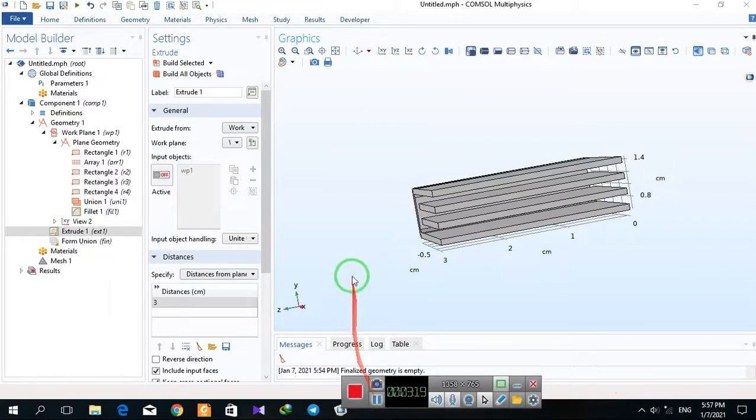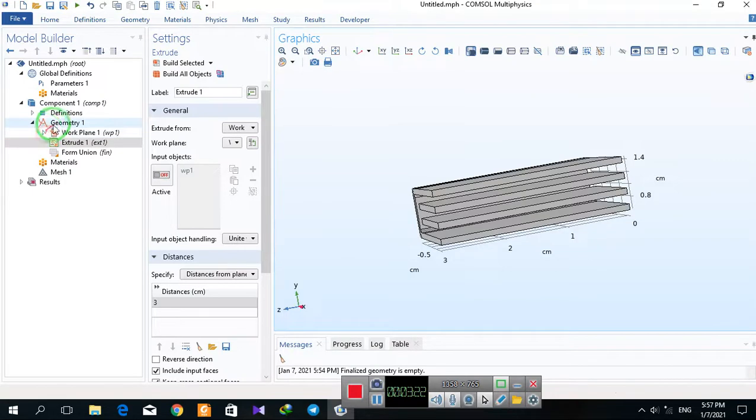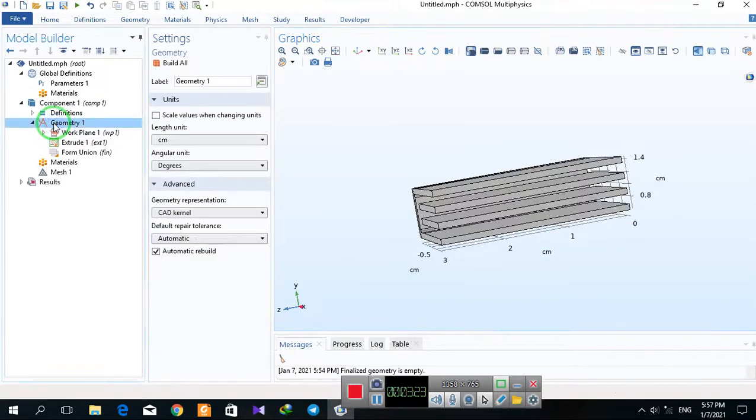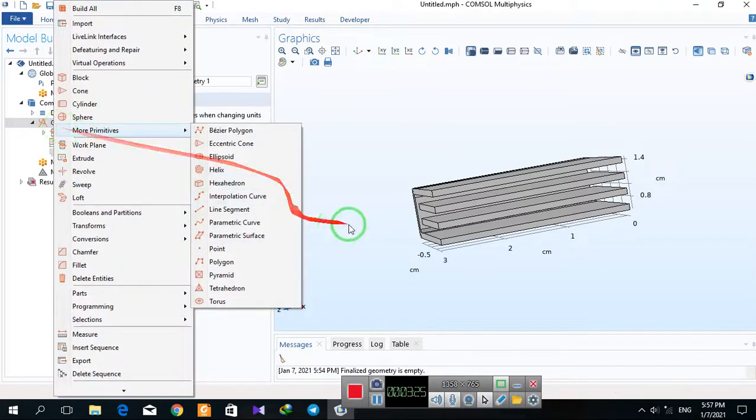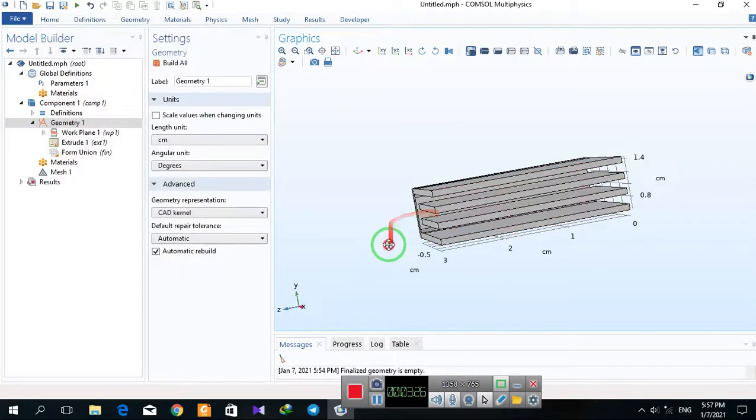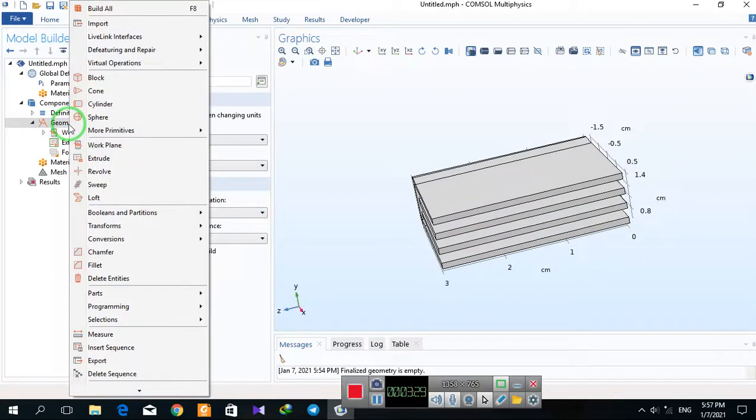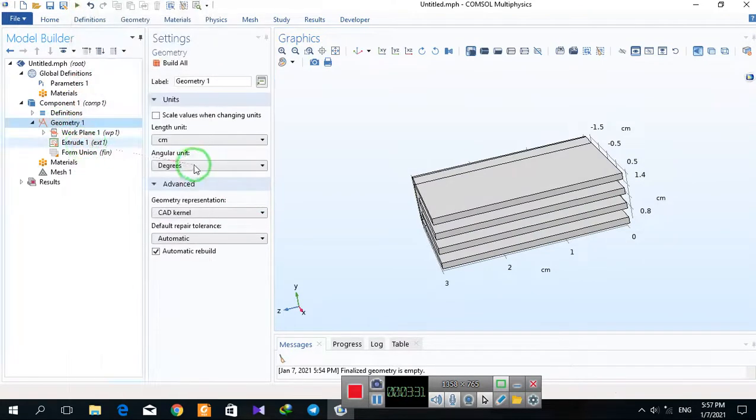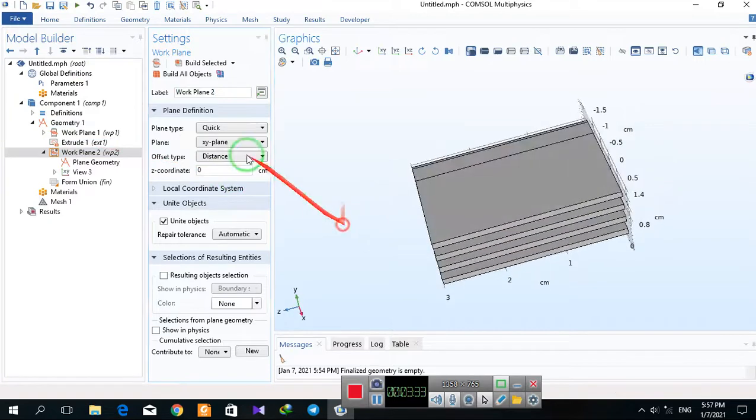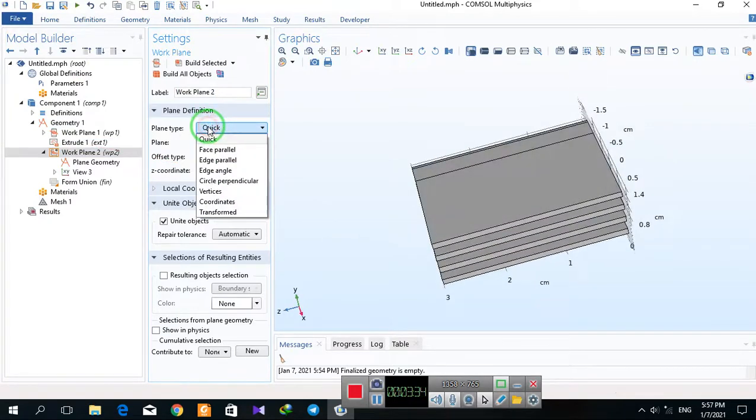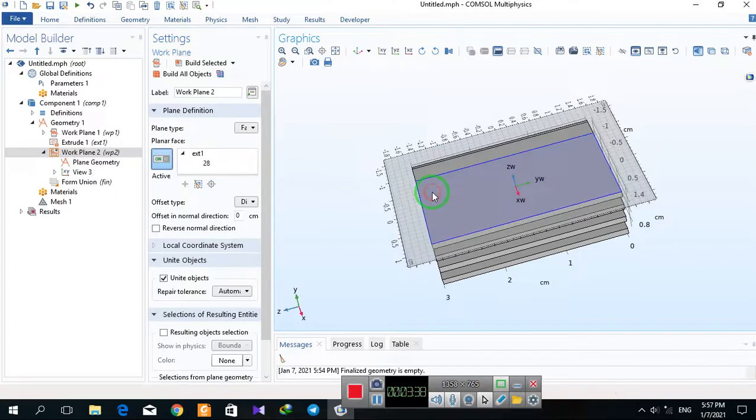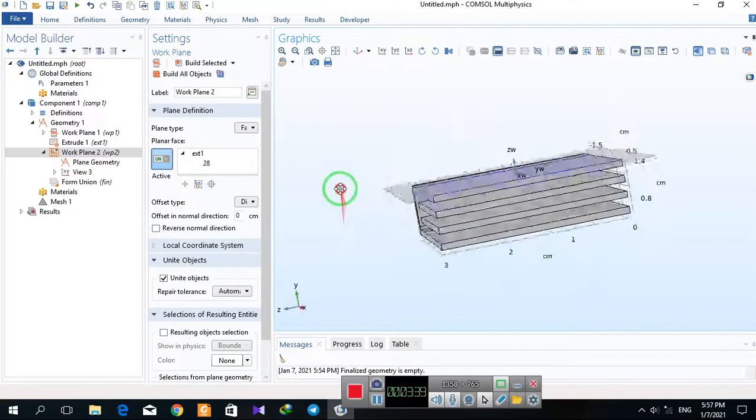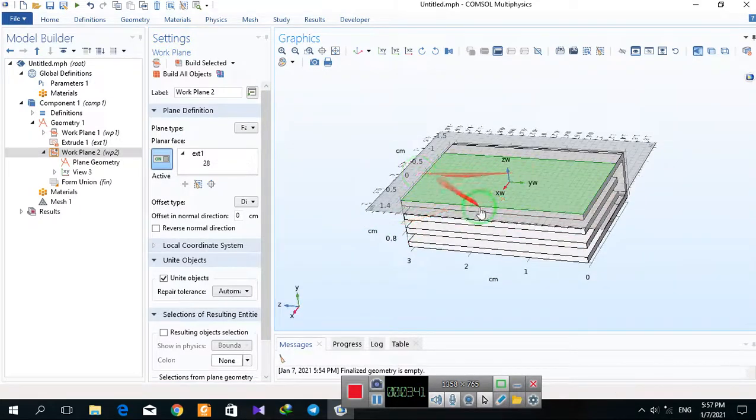Another important point is you can define work plane on any surface of the geometry. I right-click on geometry, select work plane, select face parallel, and select this face.